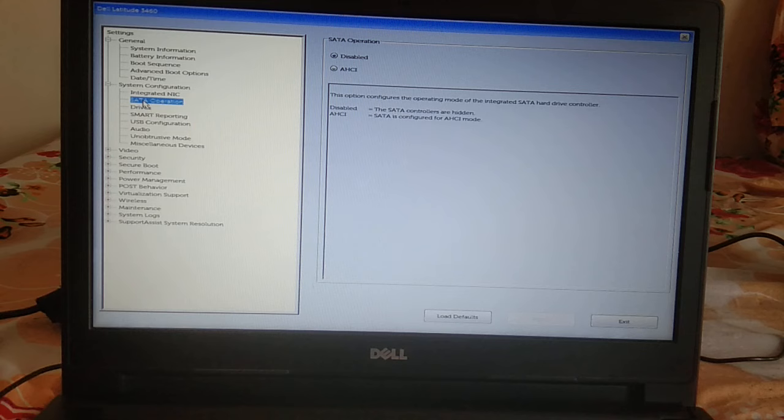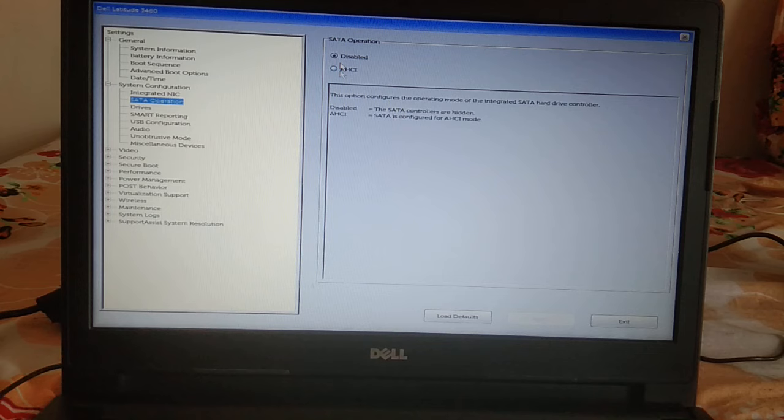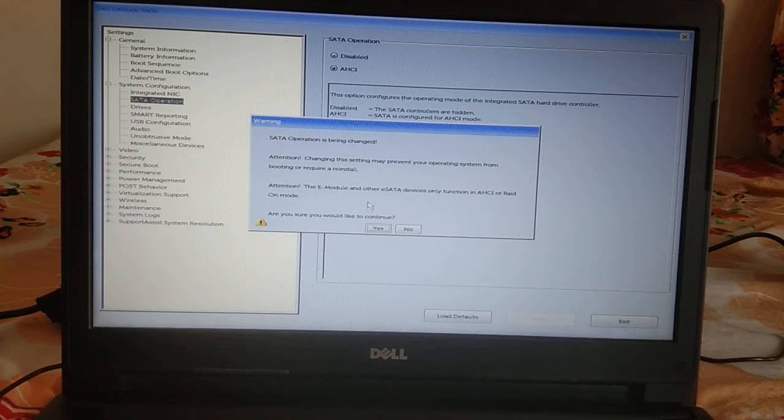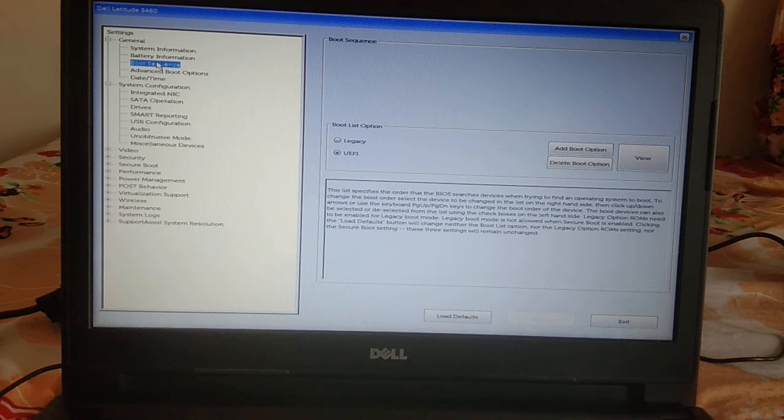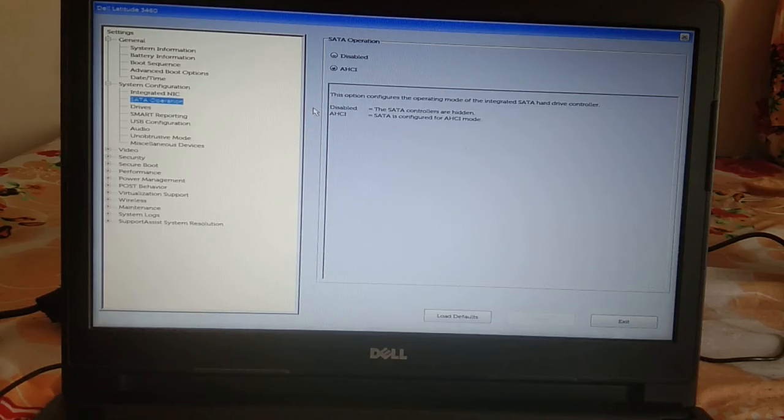By default, you should select this option whatever laptop you are using. Click on Yes, then click Apply. After that, go to Boot Sequence and make sure the boot sequence is set to priority. Once you select AHCI, you need to apply.